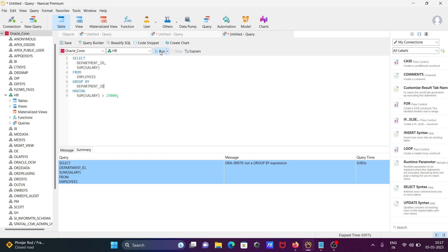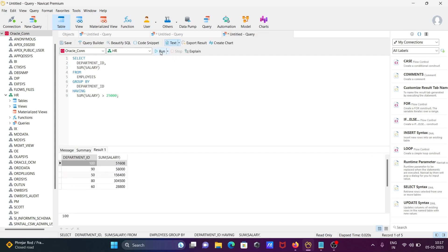Now click Run. Here you can see department 60, 19, and 50 all have salaries greater than 25,000. Next, we can also apply ORDER BY — you can see the department_id is not currently in order.